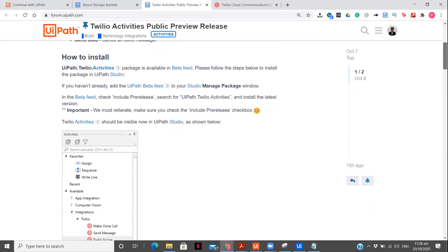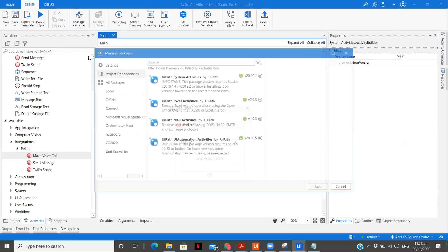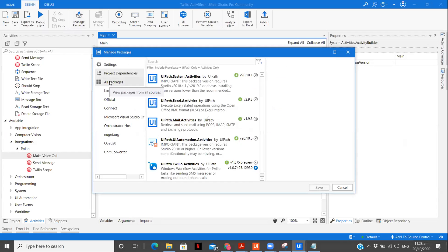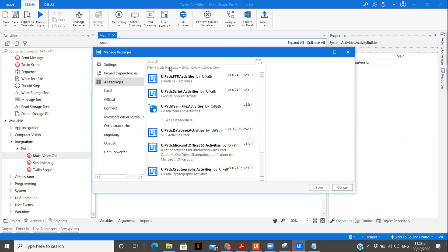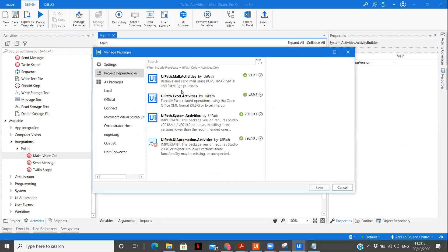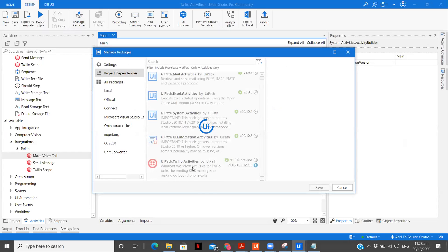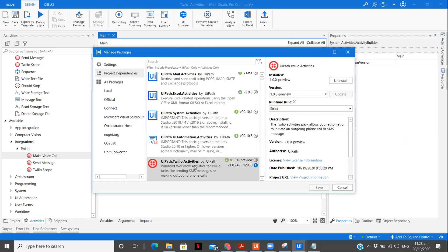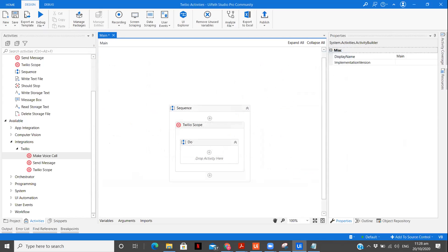So how you can use that packages? What you simply need to do is go to manage packages, and make sure you have selected included pre-releases, UiPath only and activities in the filter. Then you need to install this set of activities, UiPath.Twilio.activities. As you can see, there's an update available, but I'm fine with this one. I will update it later. So let me just simply cancel this.